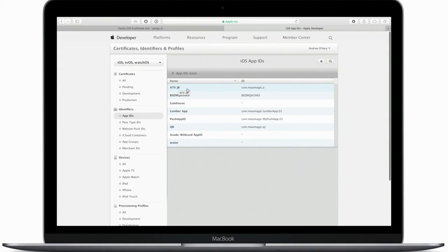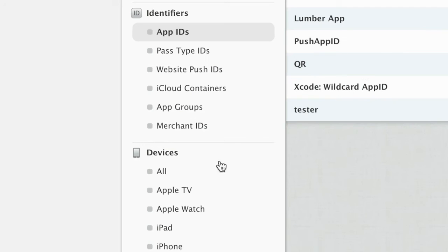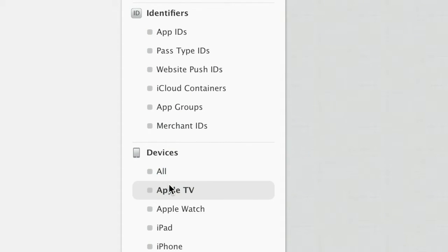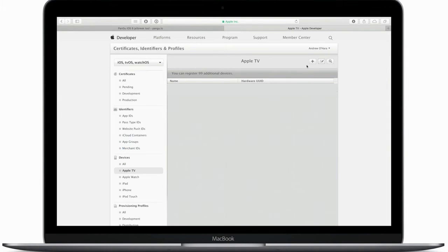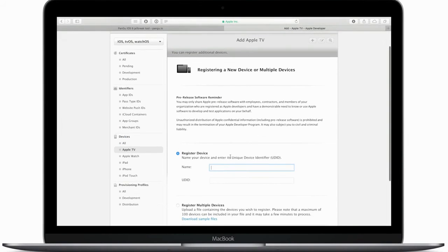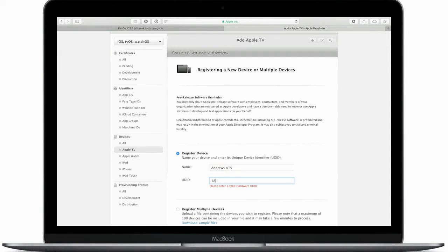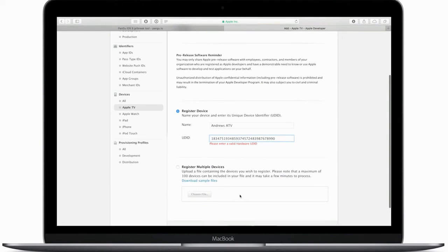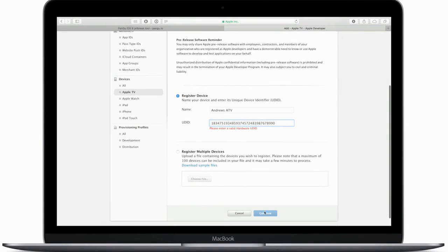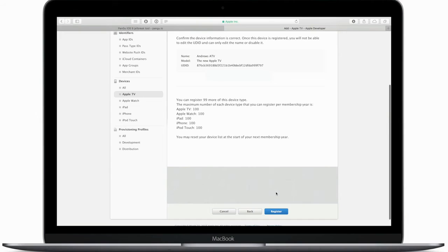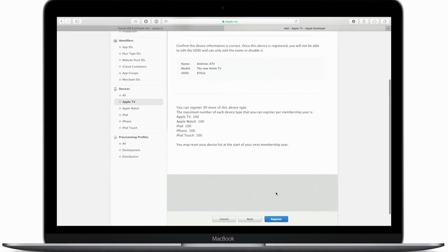We also need to register our device — in this case, our Apple TV. You'll need to register each device you want to jailbreak. Head to Devices, then Apple TV, and hit the plus button in the top right-hand corner. Give it a name — this is Andrew's Apple TV — and enter the UDID we got from Xcode in the Devices panel. Once you've added a valid UDID, hit Continue and register that device.